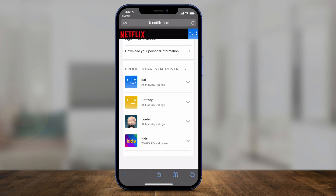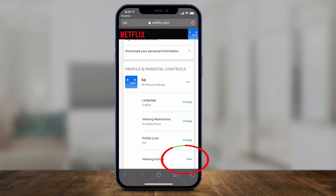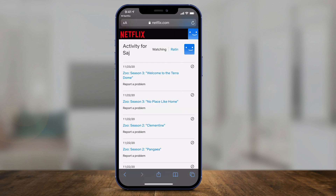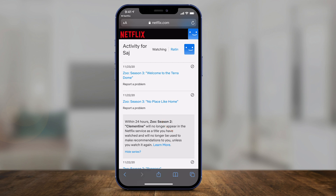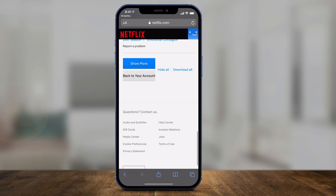On this page, scroll all the way down until you get to the profile section. Find the profile for which you want to delete continue watching, press the down arrow, and then press view activity. This is going to show all your activity. All you have to do to remove any one of them is press the icon next to that show, and it will remove it from your watch history and from continue watching.